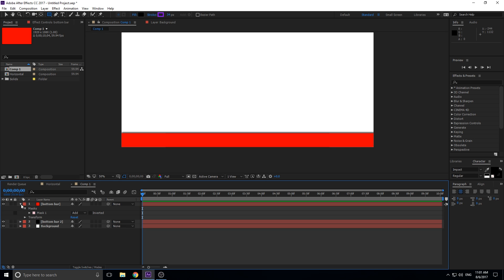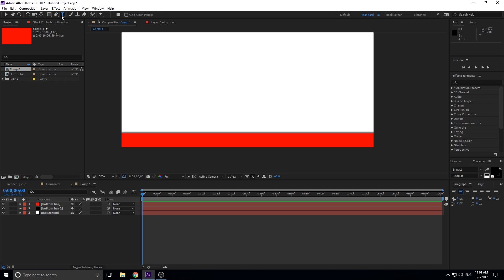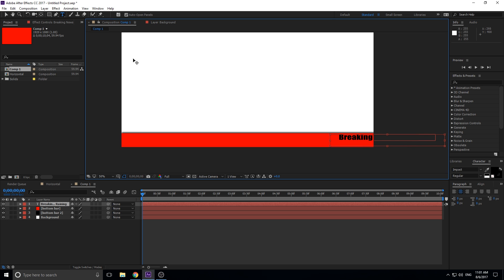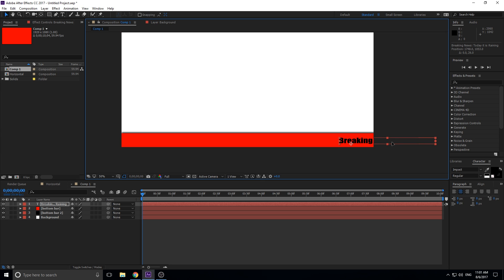The real core of this video is how to do the text scrolling. We're going to grab the text tool, click right in the composition, and type something like 'breaking news, today it is raining.' Then expand the text layer outward so we can see the whole text, and position it so it's centered vertically in our scrolling bar. You'll probably want to style the colors and fonts to look nicer too.